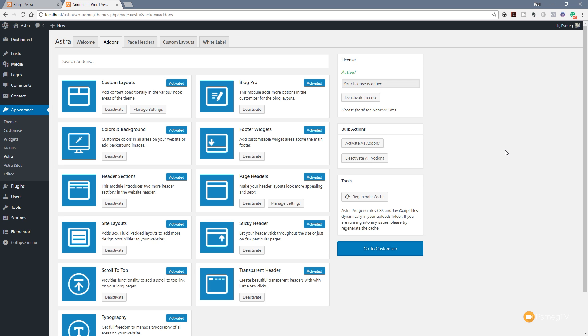Once installed, you're going to see in the add-on section in Astra, under the appearance section of WordPress, you're going to have a couple of new options available. If you already have Astra Pro installed and you just run the update, you'll find that these are available to you but not activated by default. So what you need to do is just jump into the add-on section under appearance and Astra, and you'll see you have site layouts and you'll have blog pro.